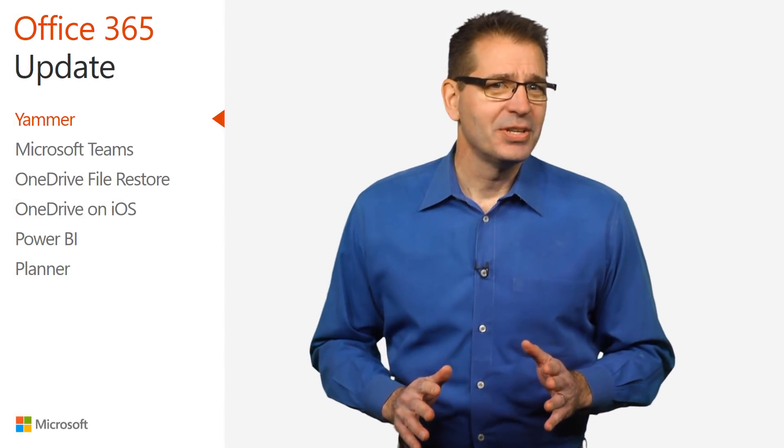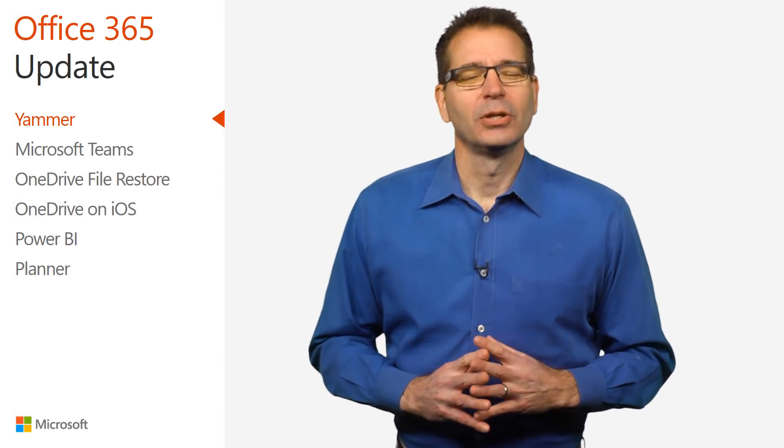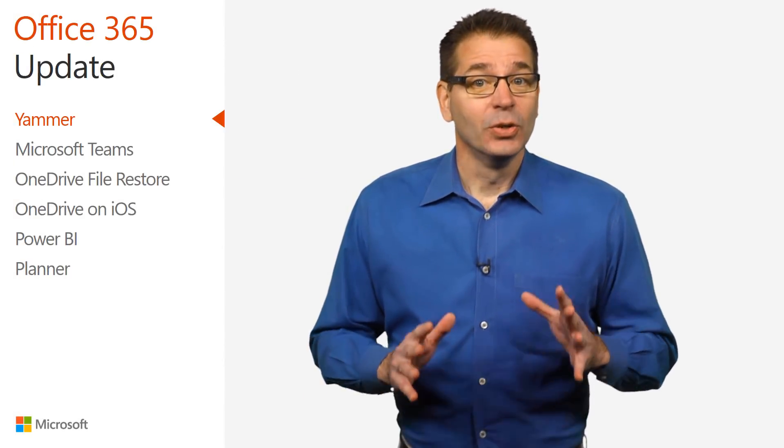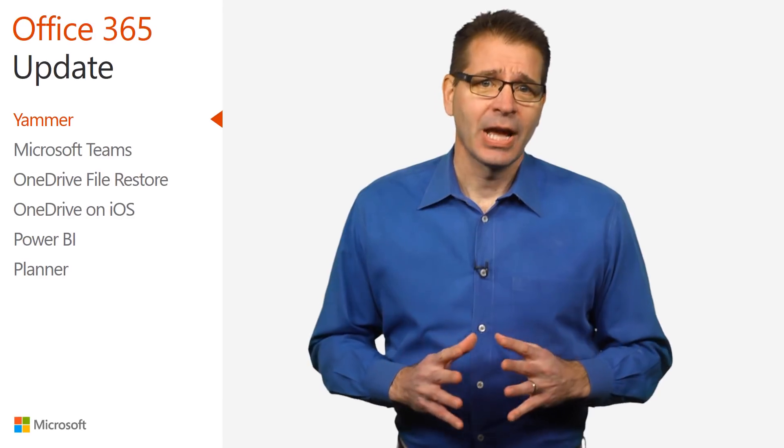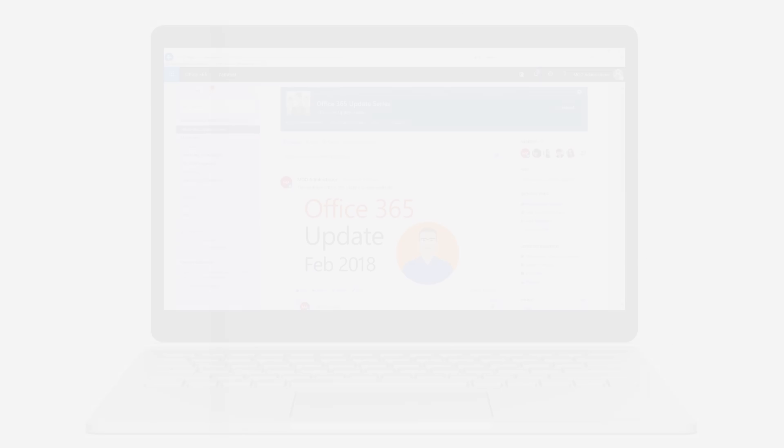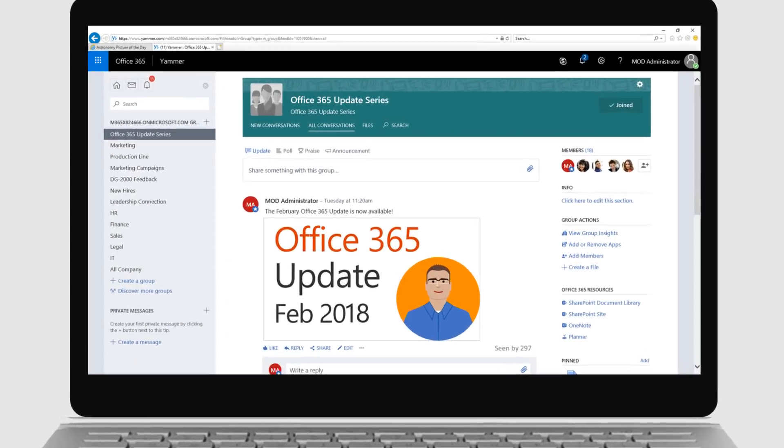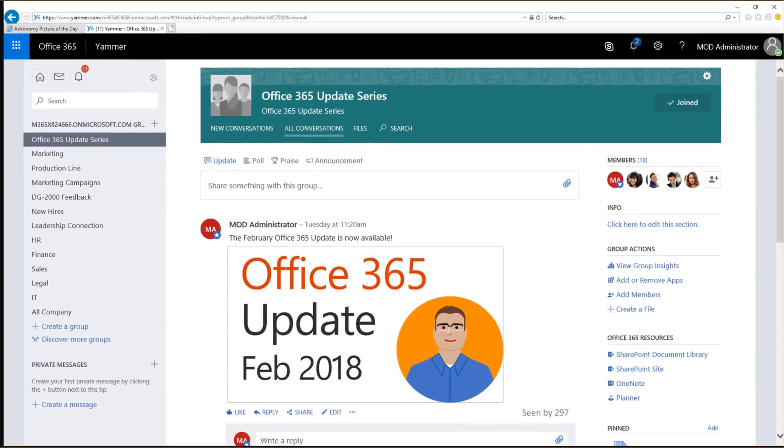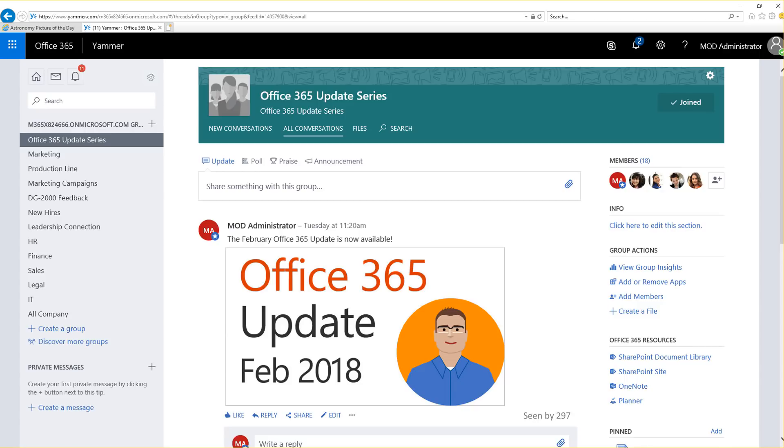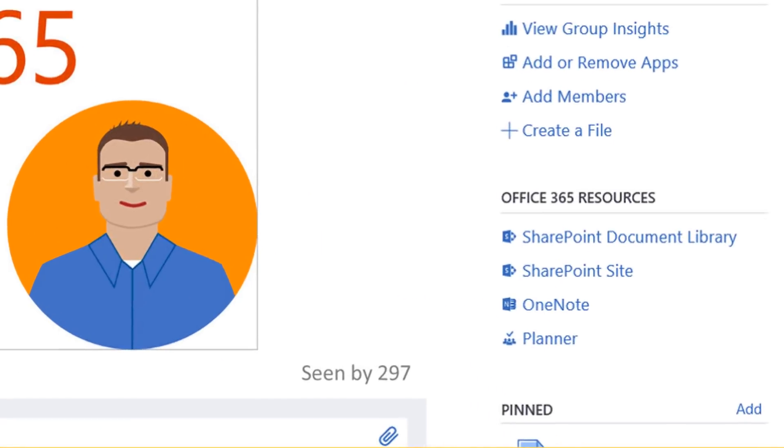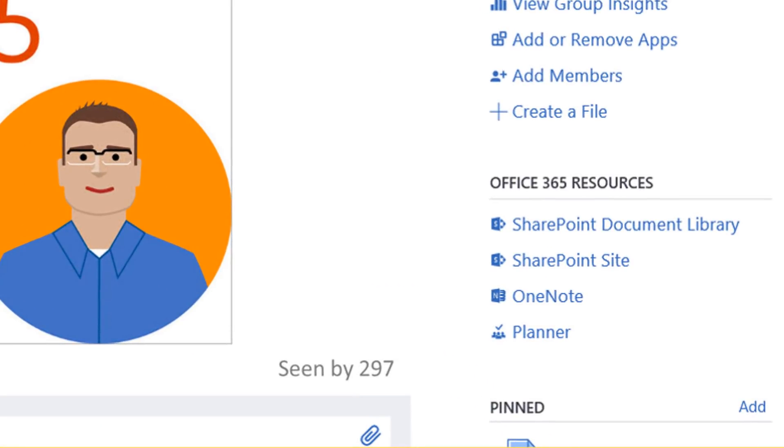Ever wonder if anyone is actually looking at your Yammer posts? Then you'll love the new Scene Counts feature. This new capability helps me better understand the impact my posts are having by displaying the number of people who have seen the message.